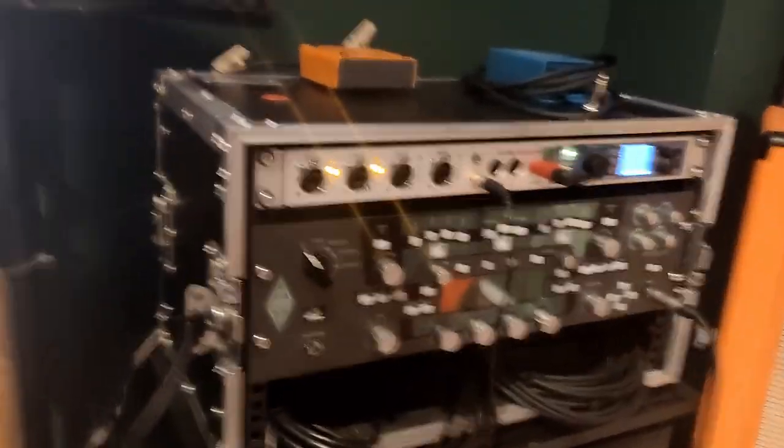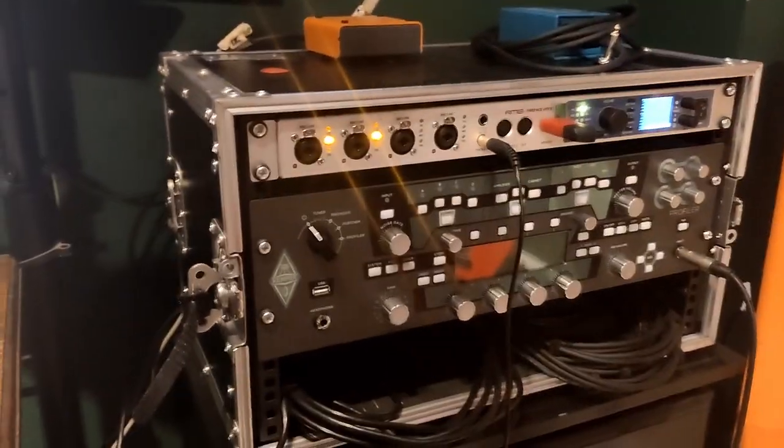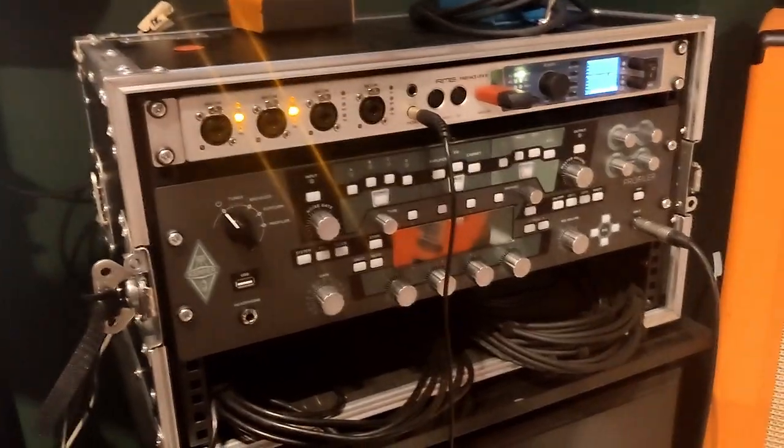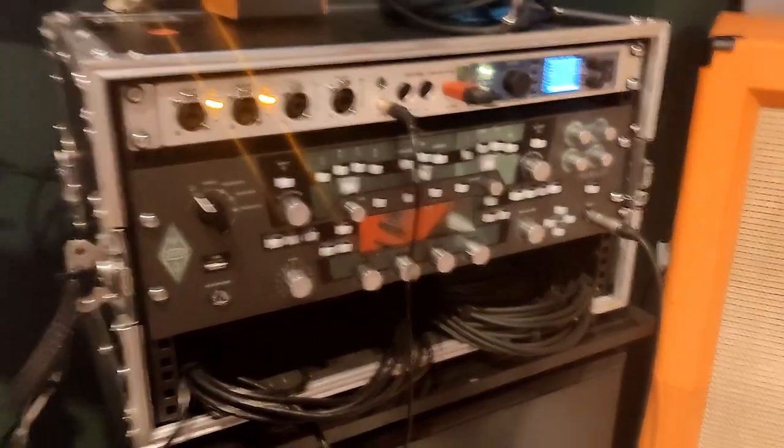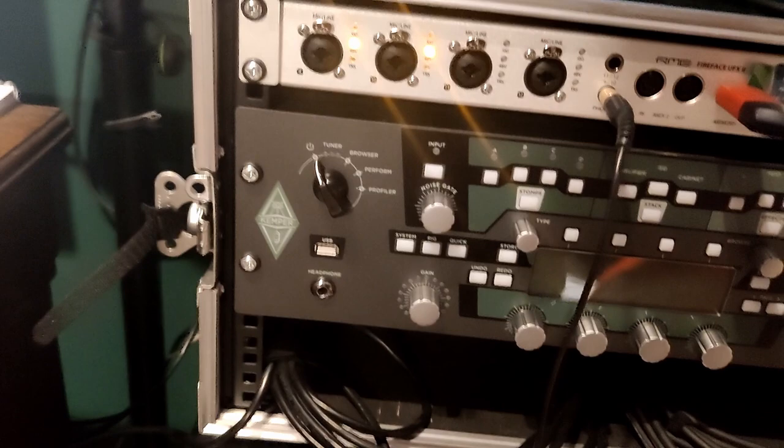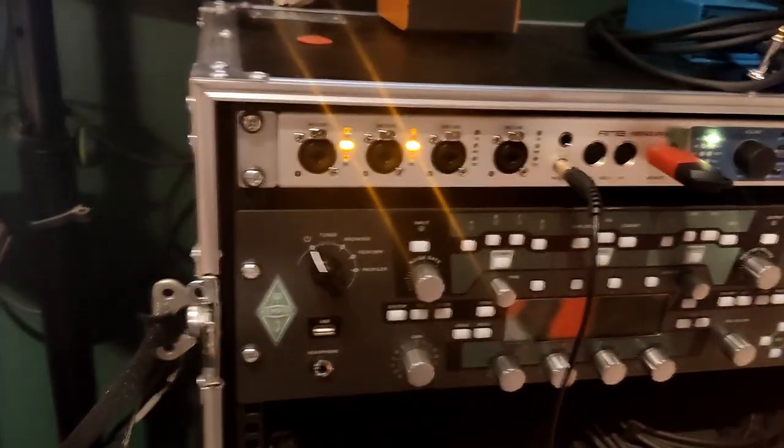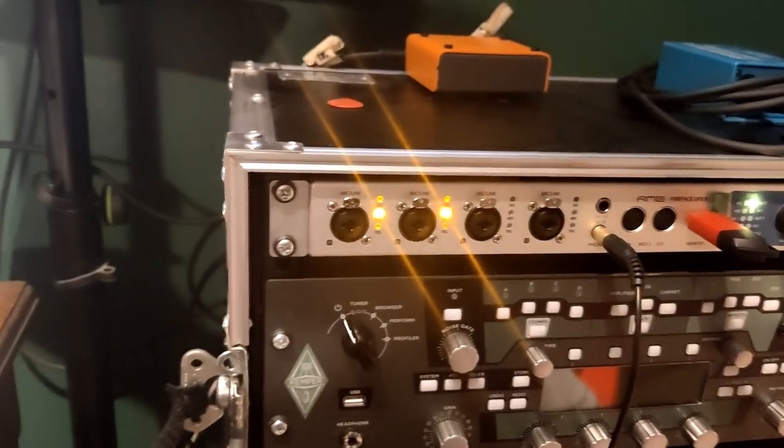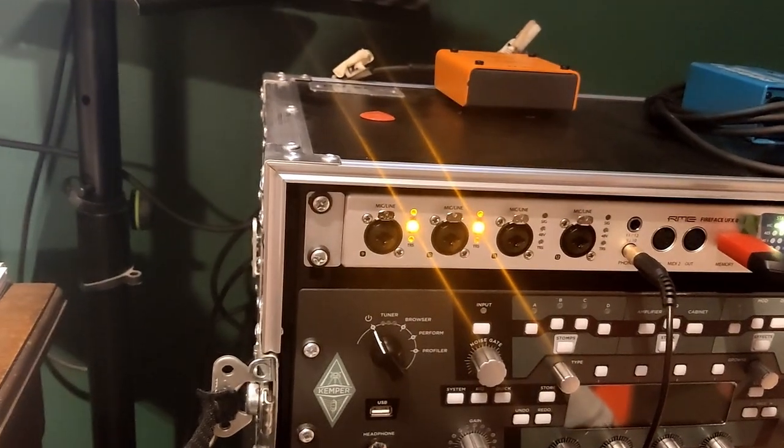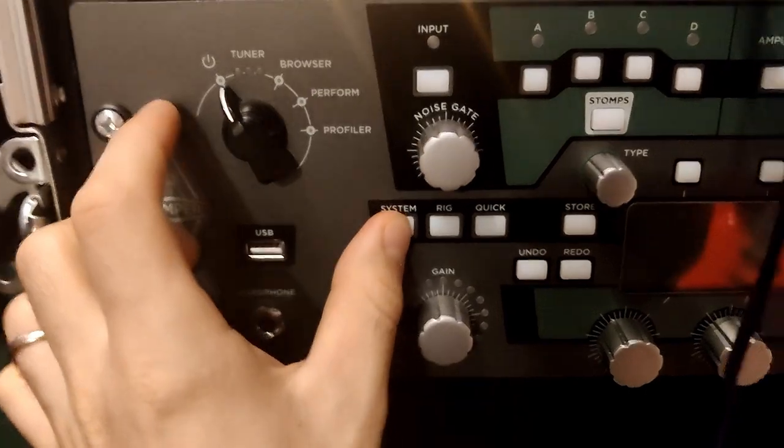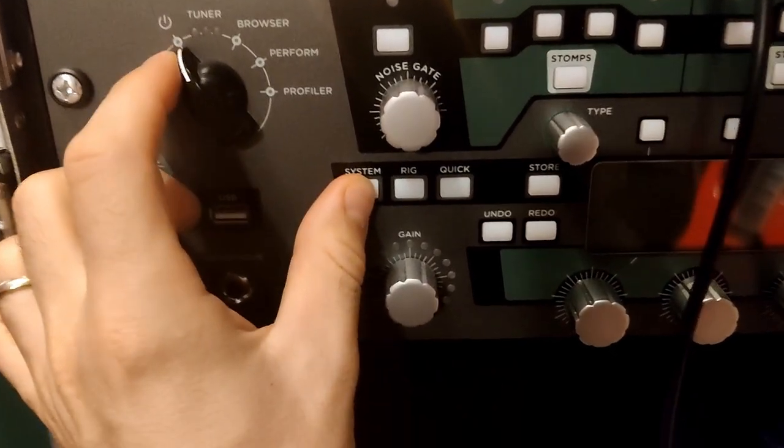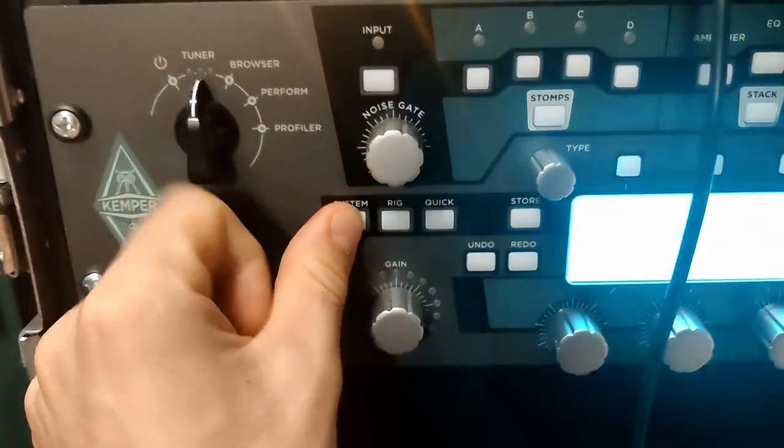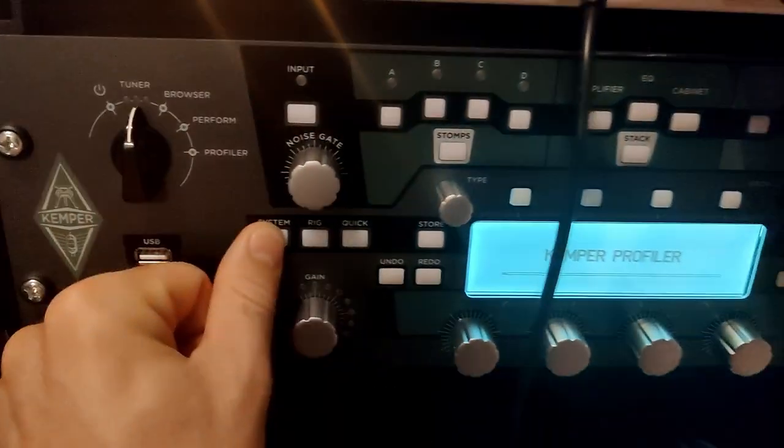Alright, so now I'm going to try to do a system reset to reset the system settings, which I'm hoping will fix my issue. We will hold the system button which is over here, and while holding it we will turn on the Kemper.